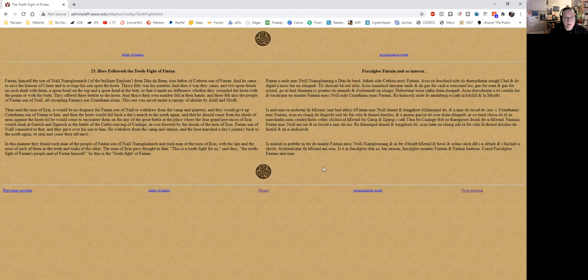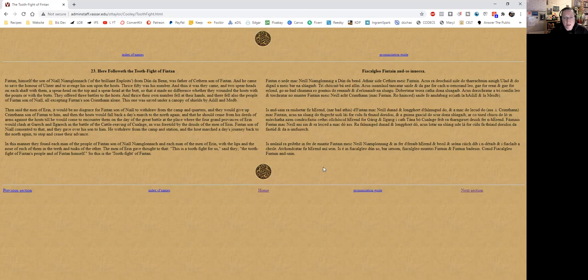To stop and cease their advance, in this manner they found each man of the people of Fintan son of Niall Niamh Glonnach and each man of the men of Erin with the lips and the nose of each of them in the teeth and the tusks of the other. The men of Erin gave thought to that. This is a tooth fight for us, said they. The tooth fight of Fintan's people and of Fintan himself. So this is the Tooth Fight of Fintan.